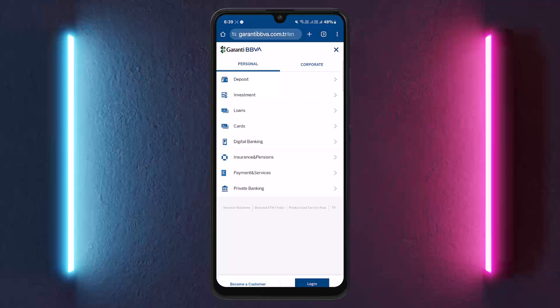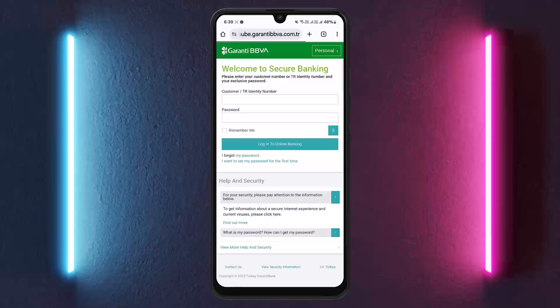If you haven't yet registered for online banking, you can see the become a customer option at the bottom left corner as well. Either way, if you want to log in, simply tap on the login option. Once you tap on login, it should ask you for your credentials. All you have to do is enter your credentials correctly and log into your account.